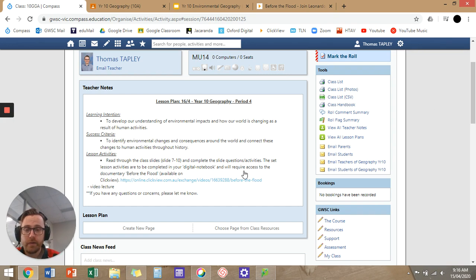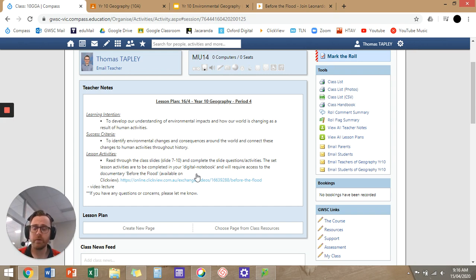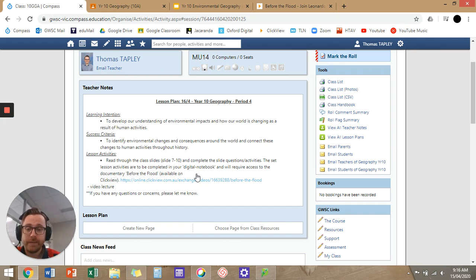What I didn't do in the last lesson — which confused some of my year nines because we had a double period and they were like, 'oh, what do I do?' — is I've put in the actual slide numbers. So hopefully that will help you guys specifically go to a point in the PowerPoint and know what you're doing today, so you don't go too far or too little. Read through the class slides seven to ten and complete the slide questions and activities.